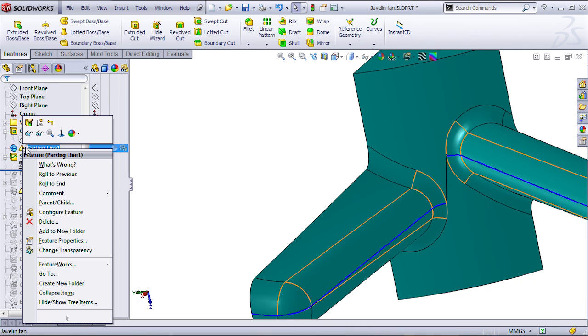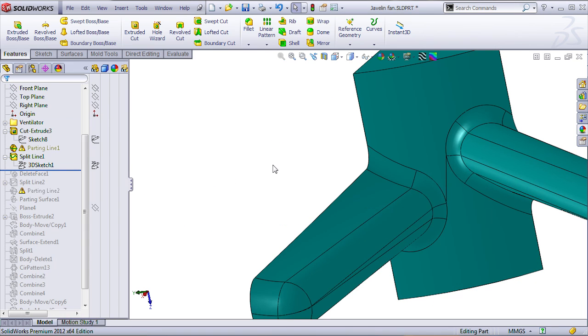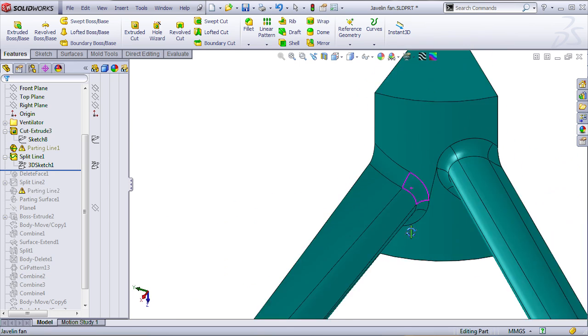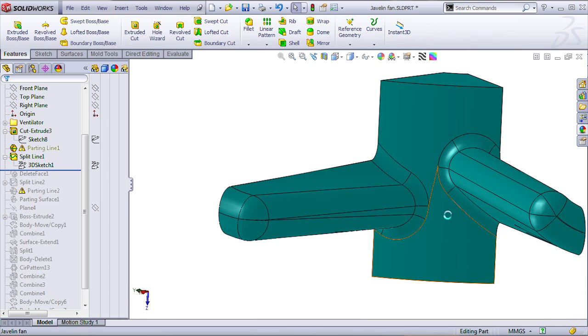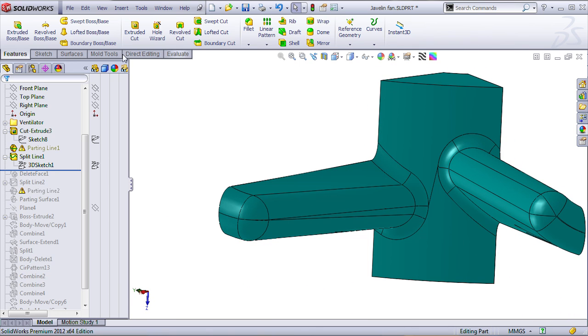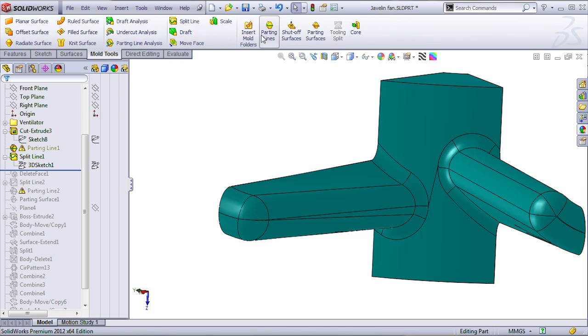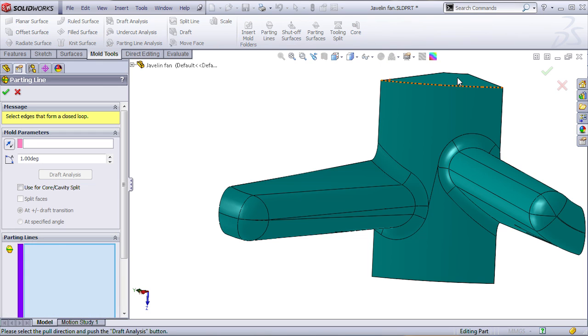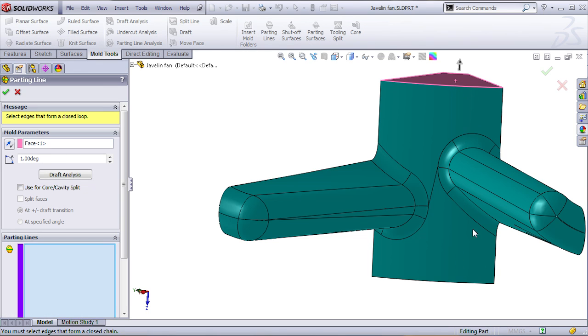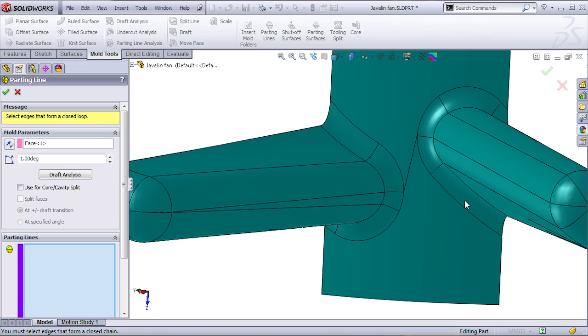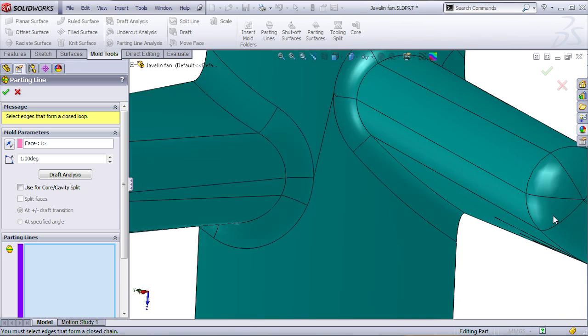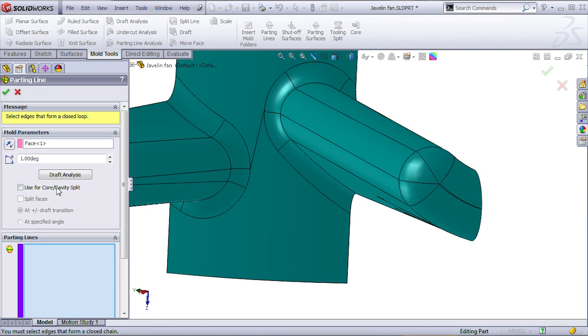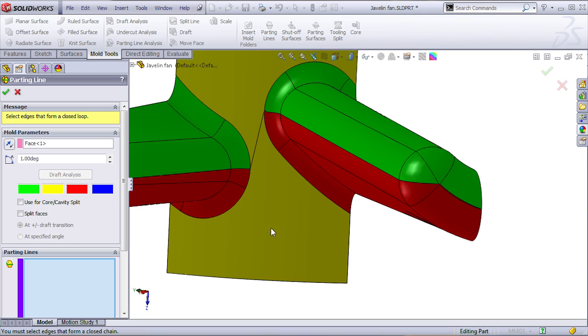Let me hide the original parting line, because I want to create another one based on these edges. So, let's try that. The second parting line is going to be based on the same face for the pull direction,